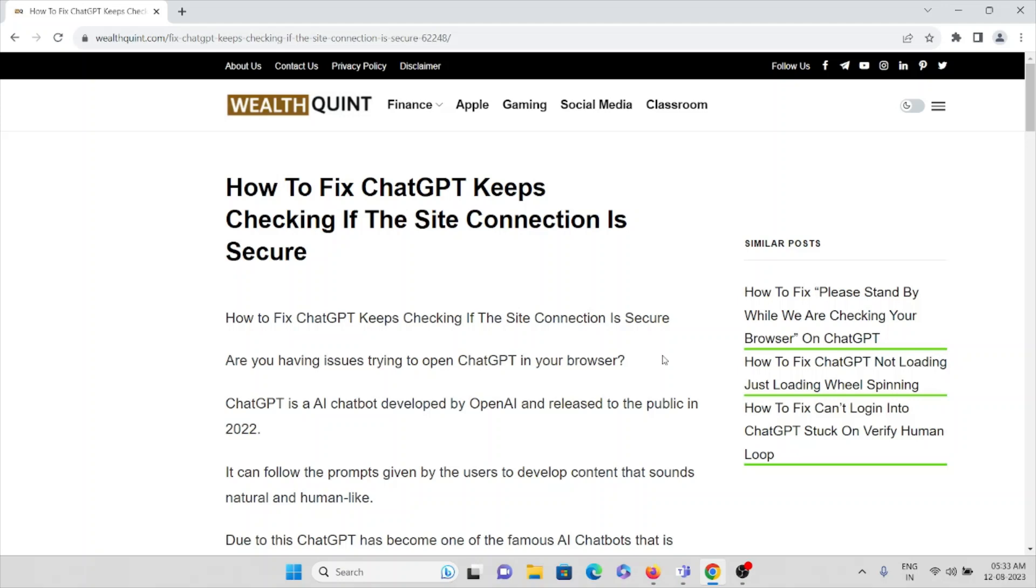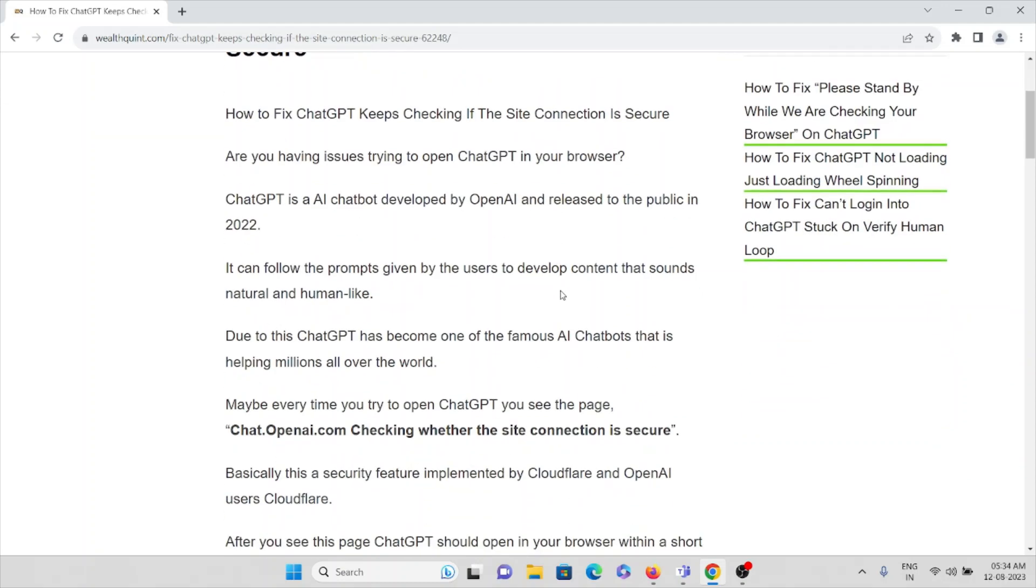It can follow the prompts given by the user to develop content that sounds natural and human-like. Due to this, ChatGPT has become one of the most famous AI chatbots that's helping millions of people all over the world.